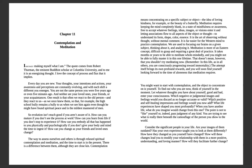And whenever you're ready, we can read this beautiful book, Same Soul Many Bodies, and see what lesson do we get today in our journey. Chapter 11: Contemplation and Meditation. I'm daily making myself what I am. The quote comes from Robert Thurman, the eminent Buddha scholar at Columbia University, and to me it is an energizing thought. I love the concept of process and flux that it implies. Every day you are new. Your thoughts, your intentions, your actions, your awareness and perceptions are constantly evolving.